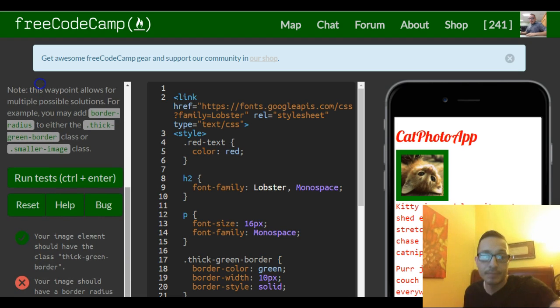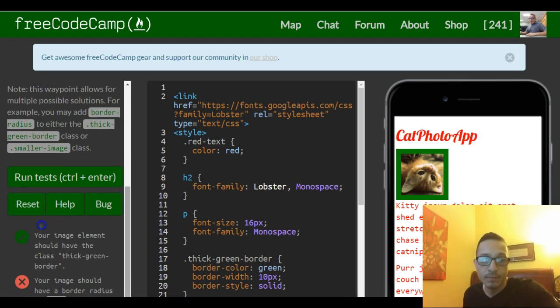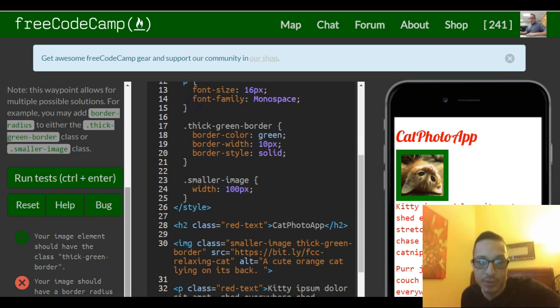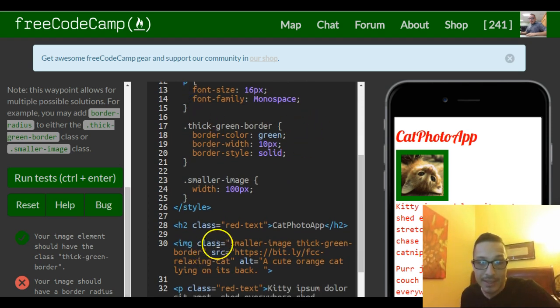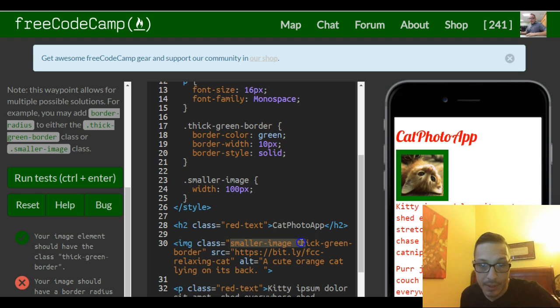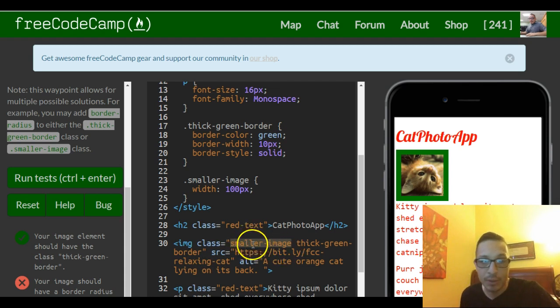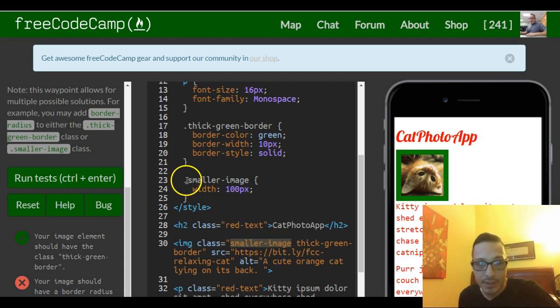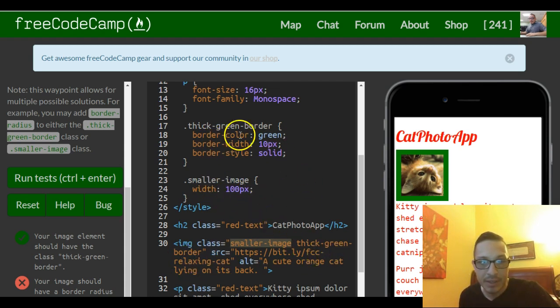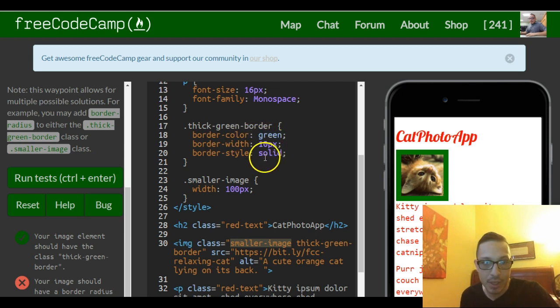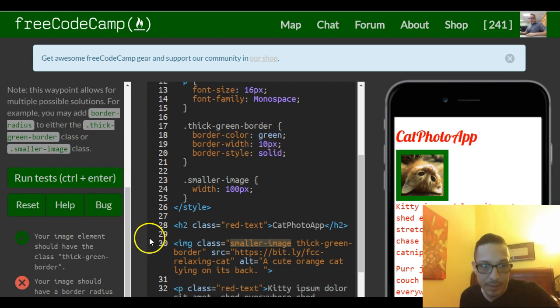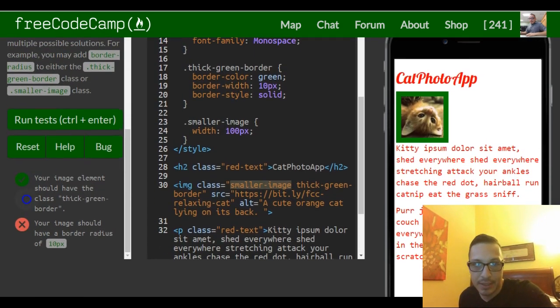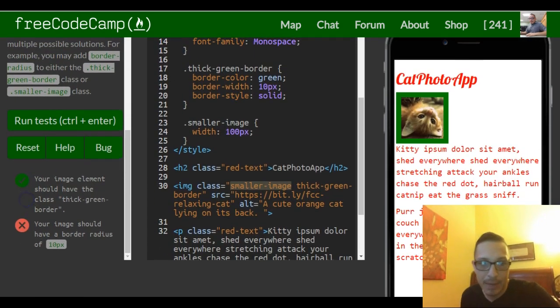The reason they're telling us that is because if we look at our image, it has two classes associated with it: the smaller-image class and the thick-green-border class. Our smaller-image class makes the image 100 pixels wide, while our thick-green-border class gives it the green border, 10 pixels solid. So they're just telling us that we can add the border-radius to either one.